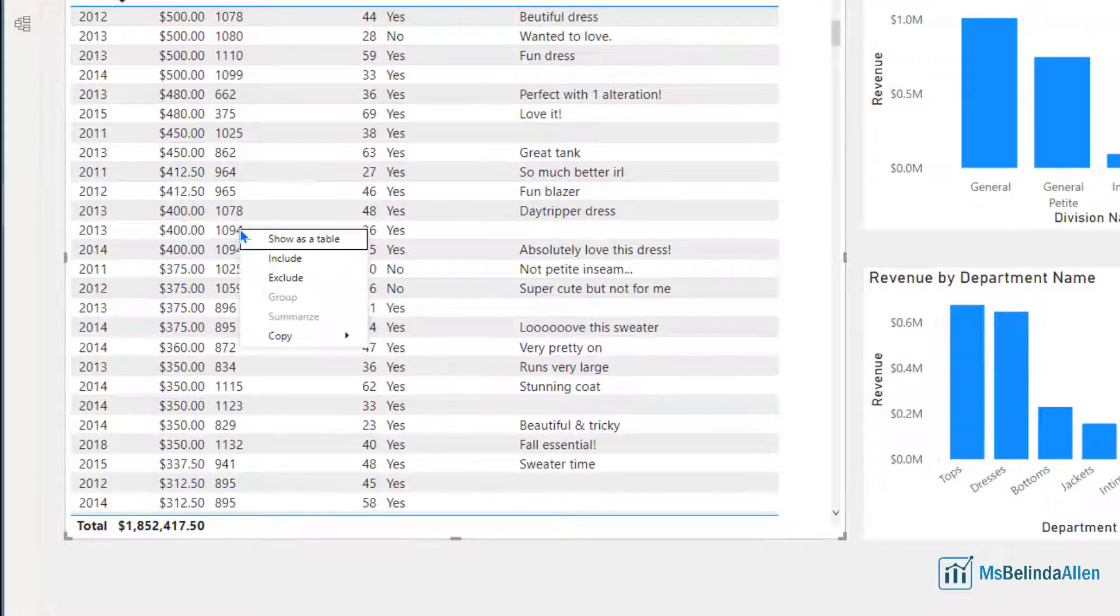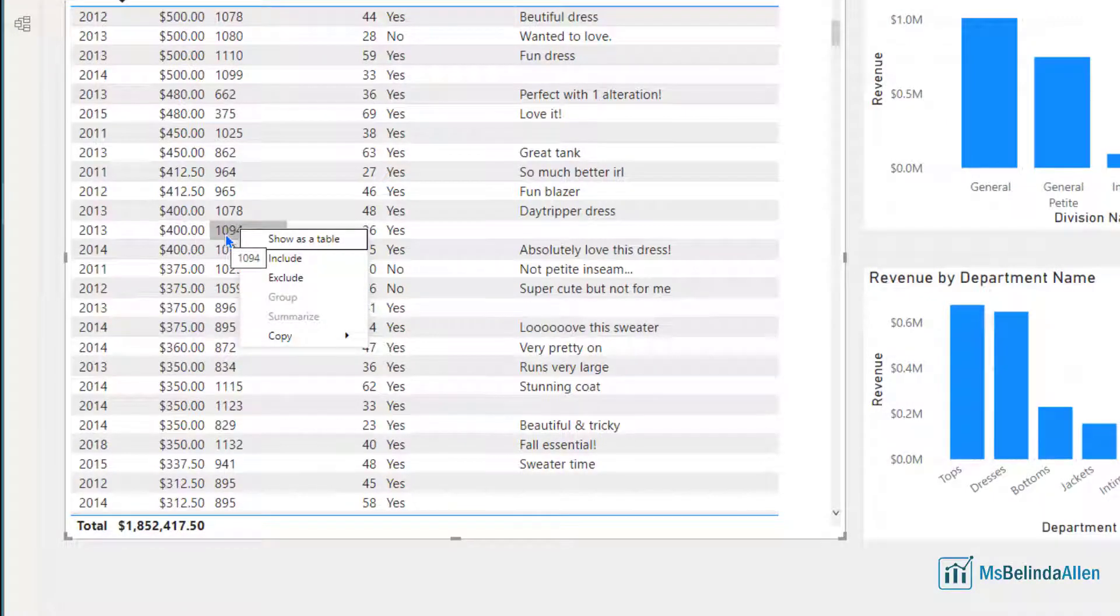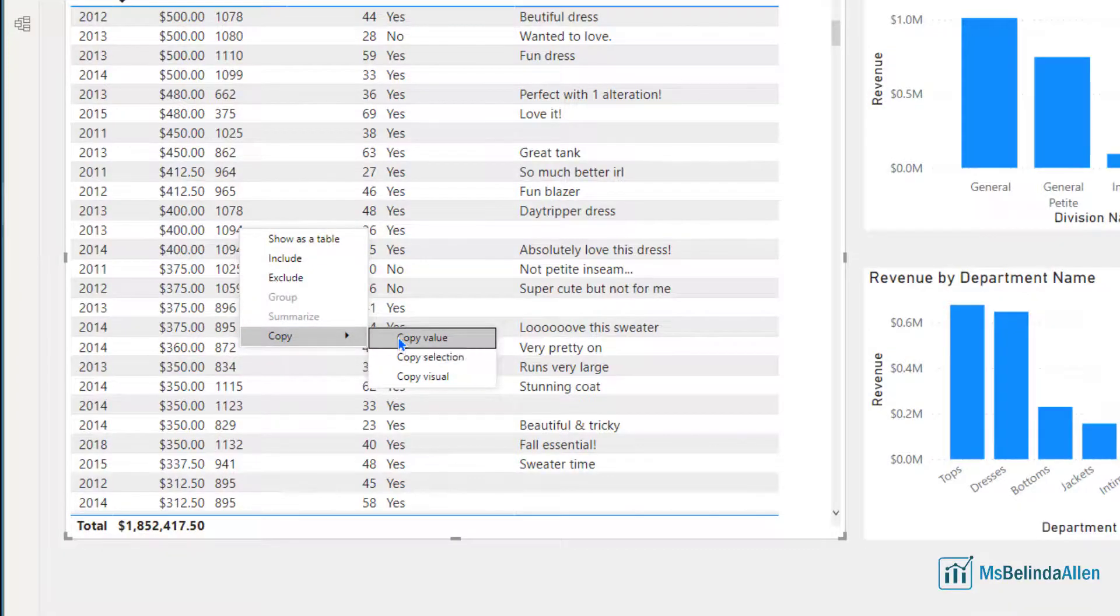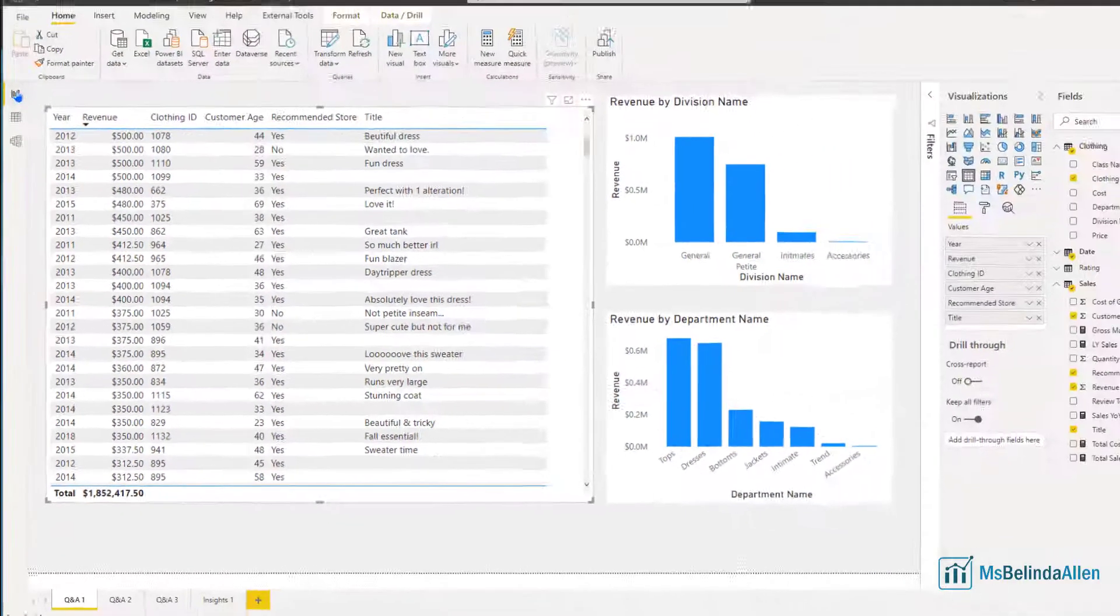So what I'm going to do is right mouse click on this particular field, choose copy and copy the value.